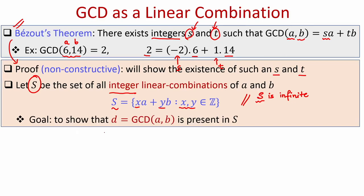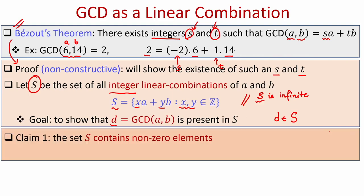My goal is to show the following: to prove Bezout's theorem, I have to show that the GCD of A and B is also an element of the set S. Let D denote the GCD of A and B. My goal is to show that D is a member of S, namely that it can be expressed as some integer linear combination of A and B.